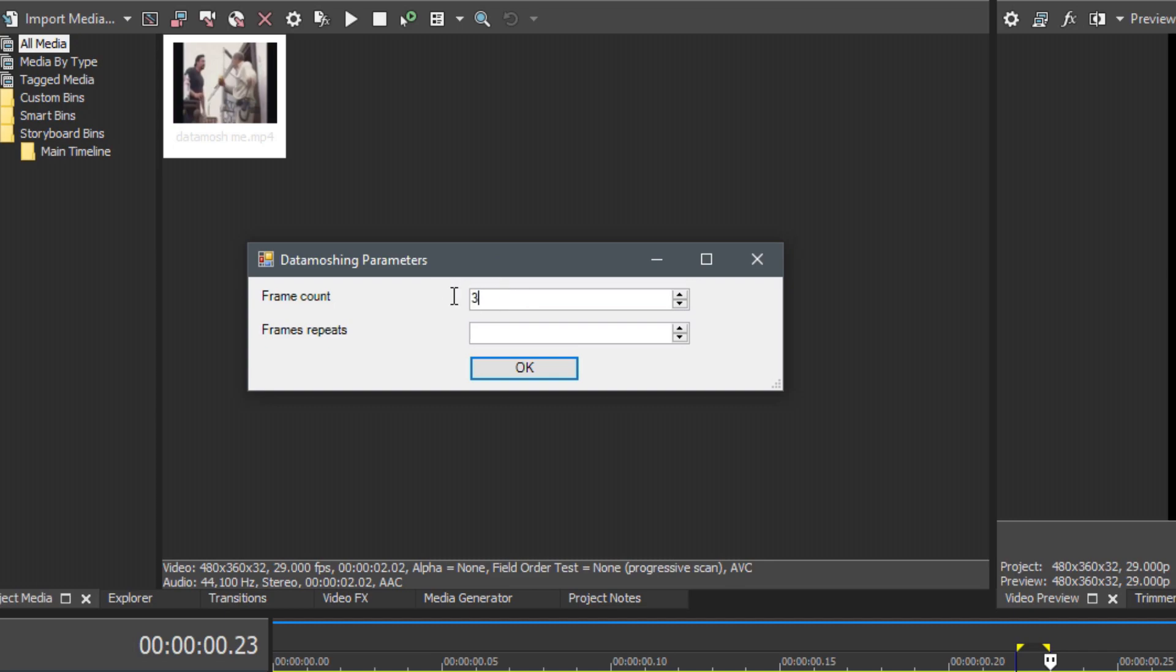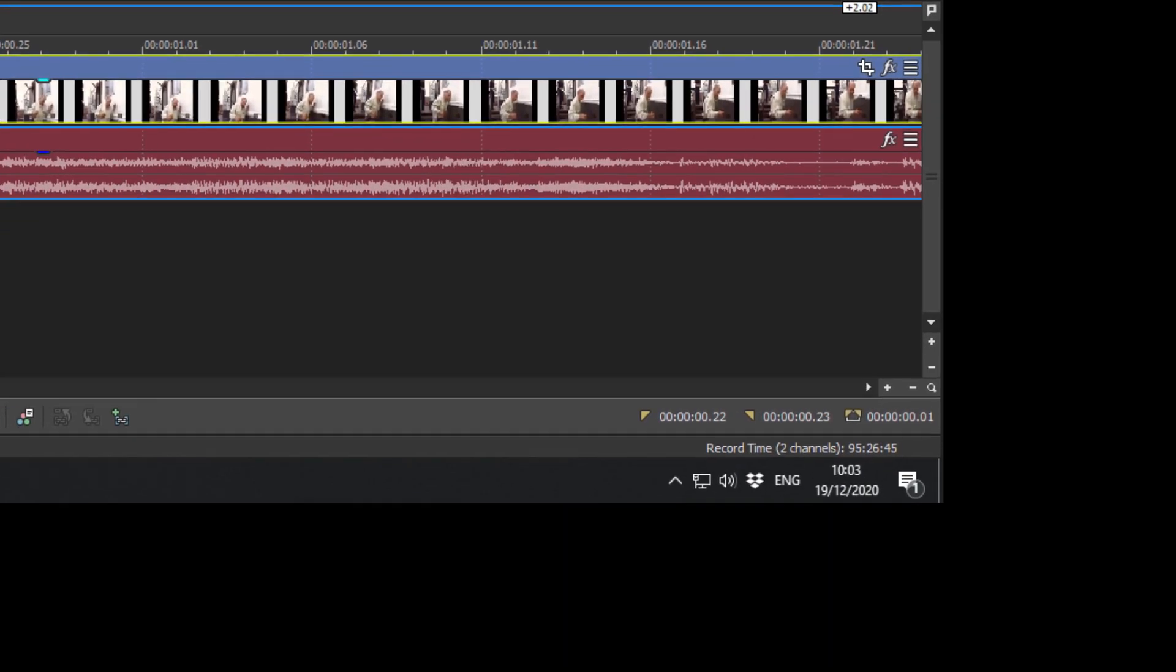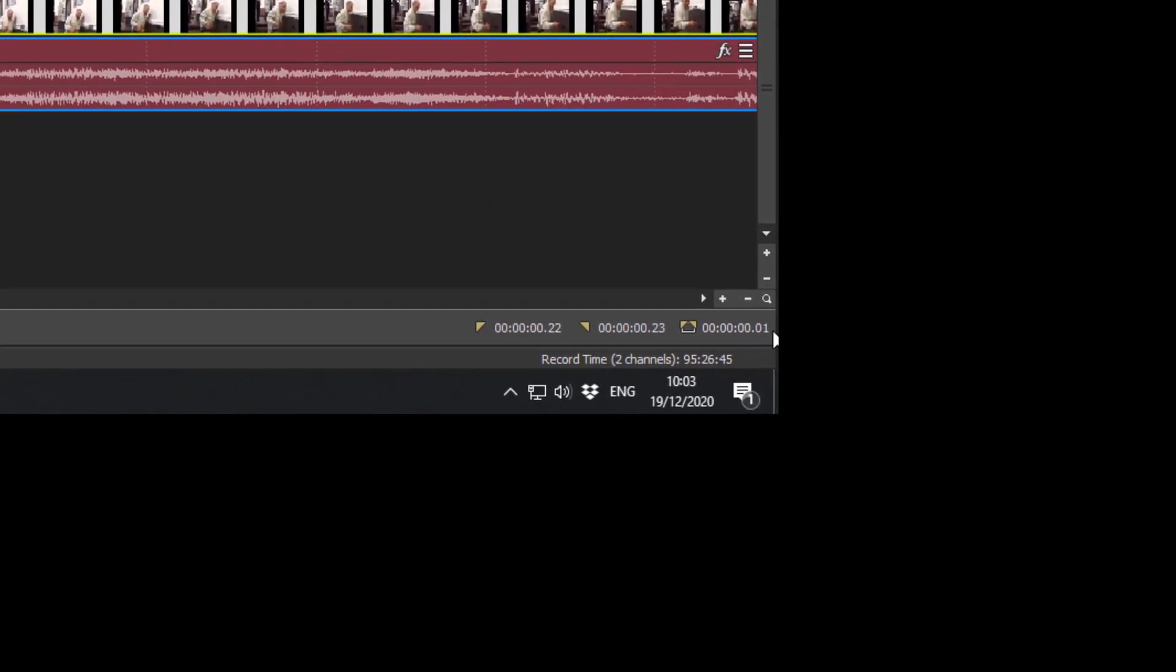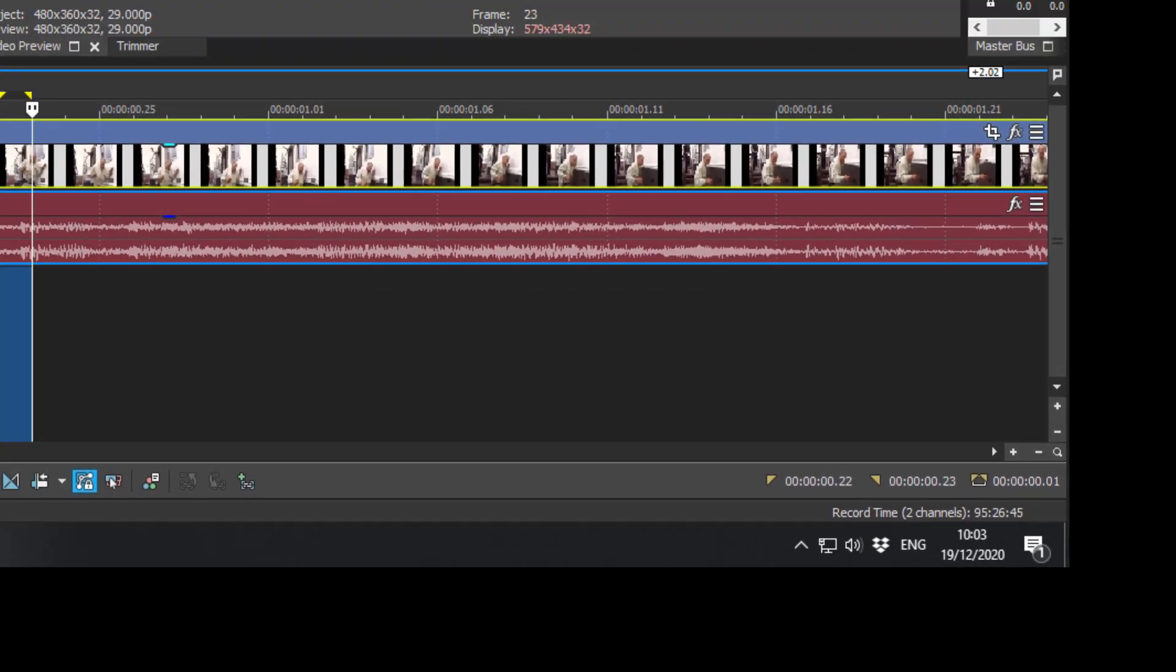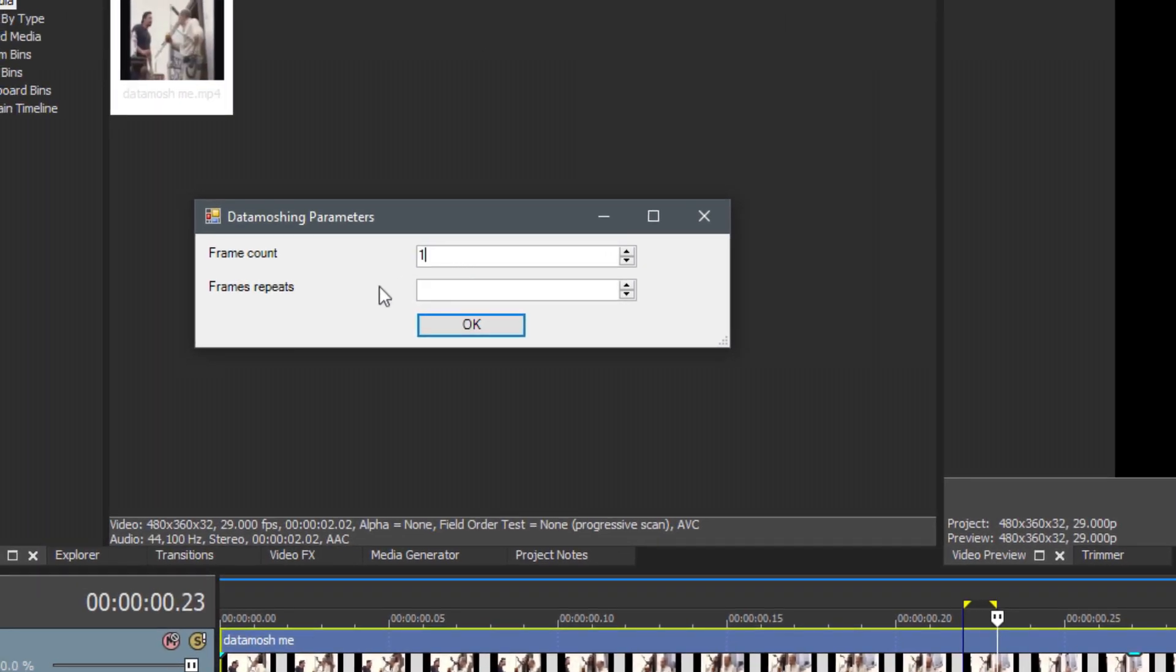This here should always match the loop region amount of frames. So in the bottom right you see there's just one, so we input just one. Now we can select the duration of the data mosh, so how many times it repeats. In most cases, 15 to 30 times is quite enough for a good data mosh.